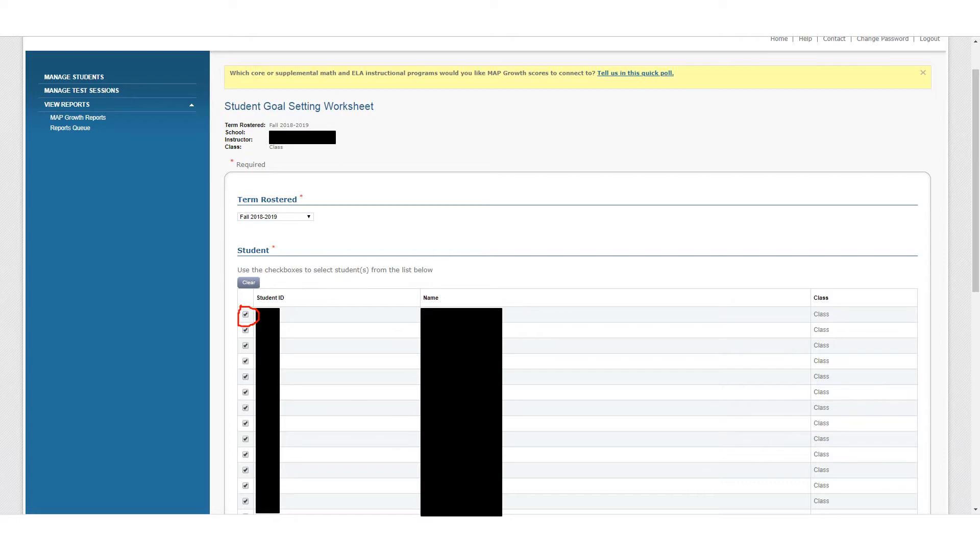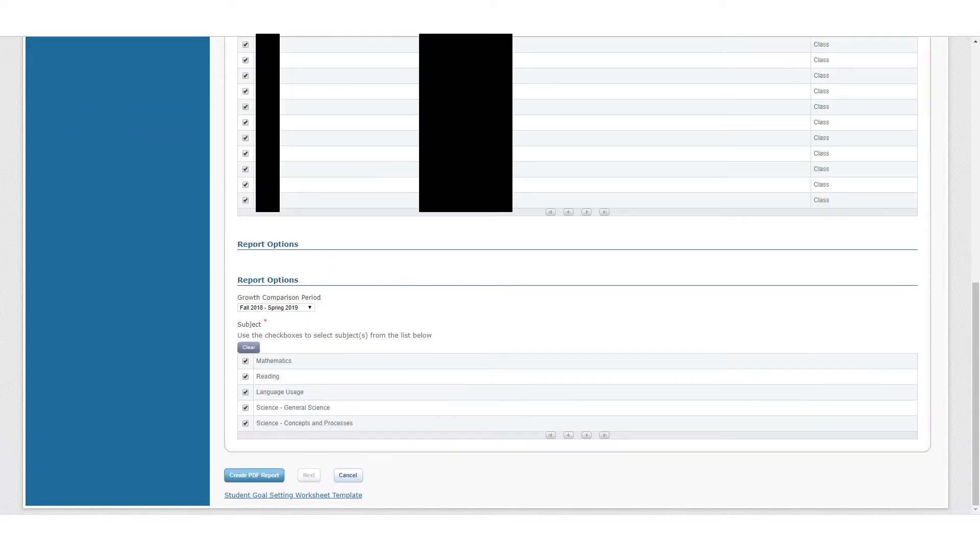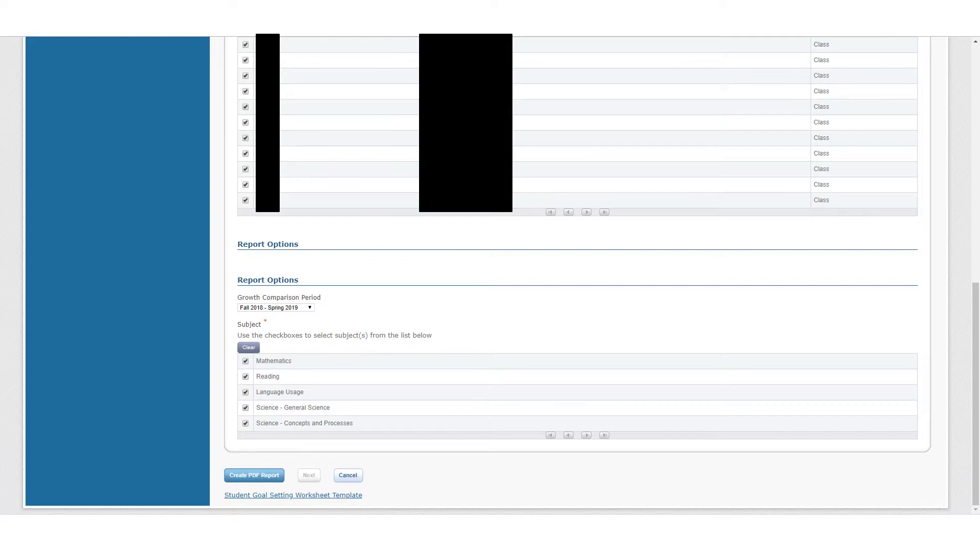That's only half the screen. This is what the bottom half looks like. Just like before, you only want to bother to check off the tests that they've actually taken. For us, it's math and reading. Then you'll want to create a PDF report and that's automatically going to bring you to this next screen.